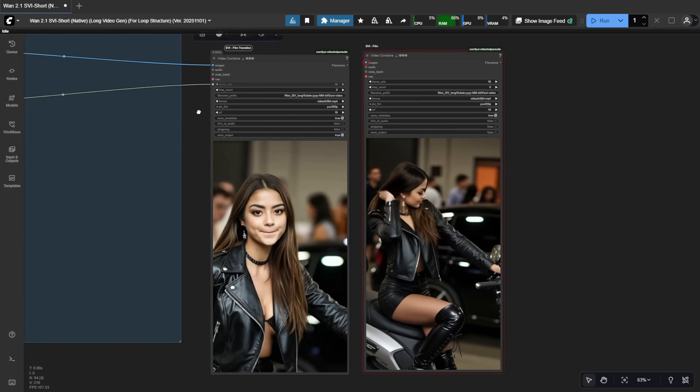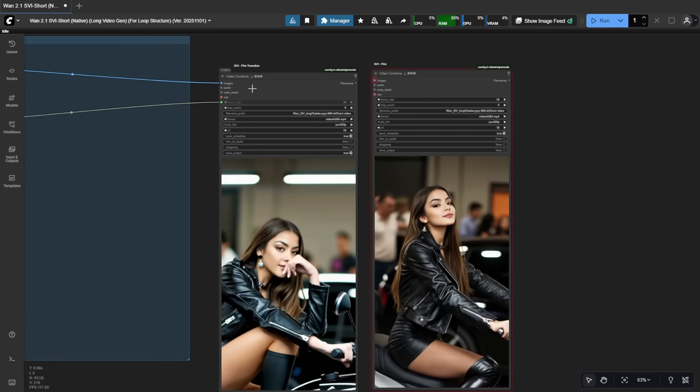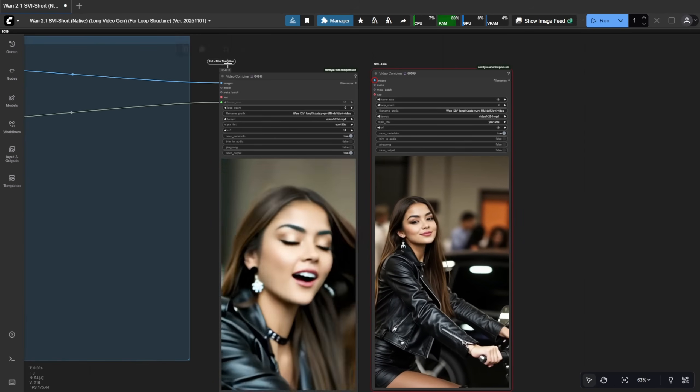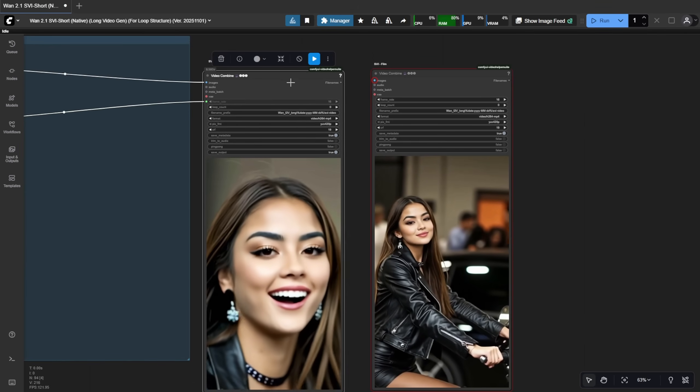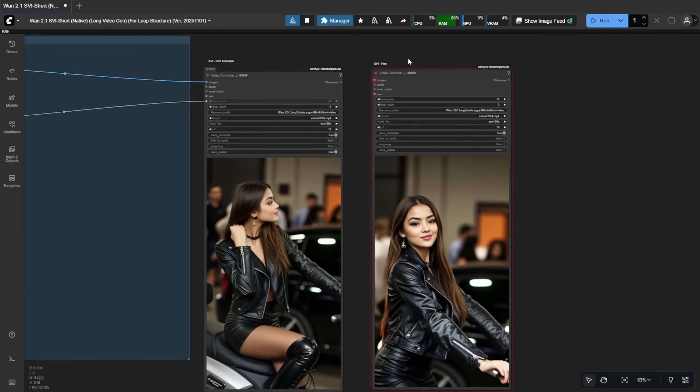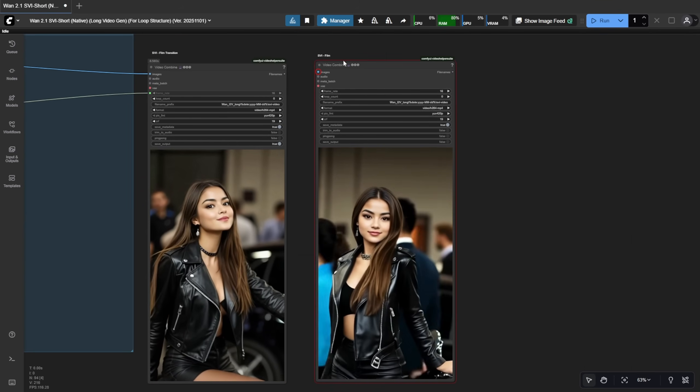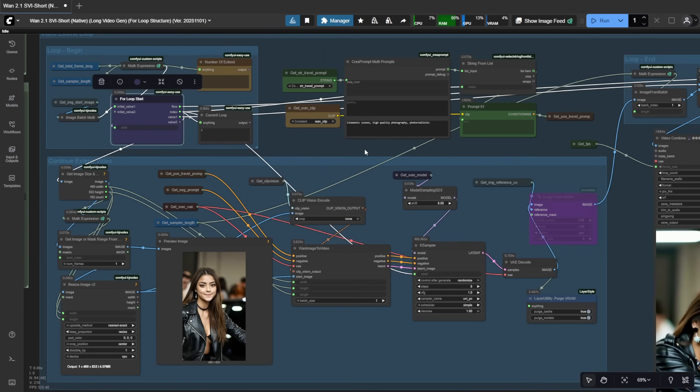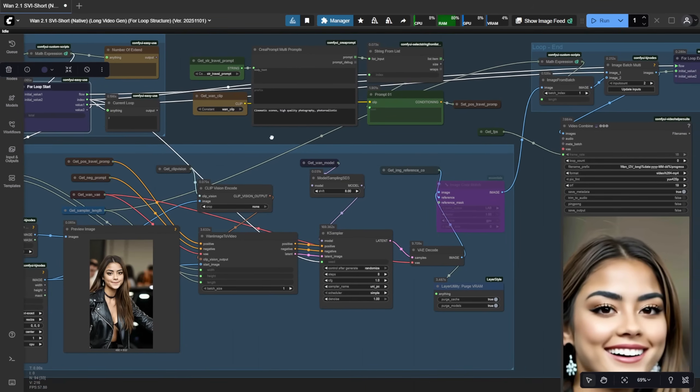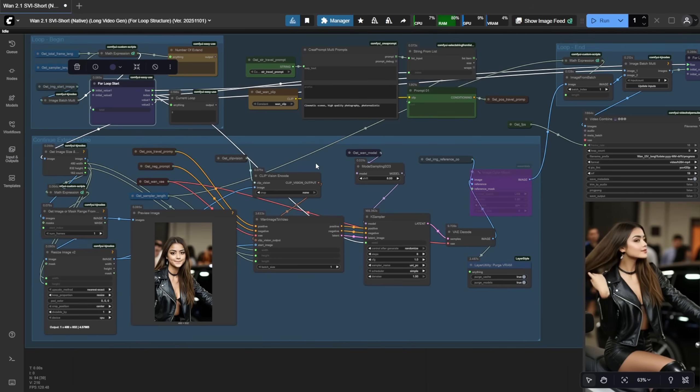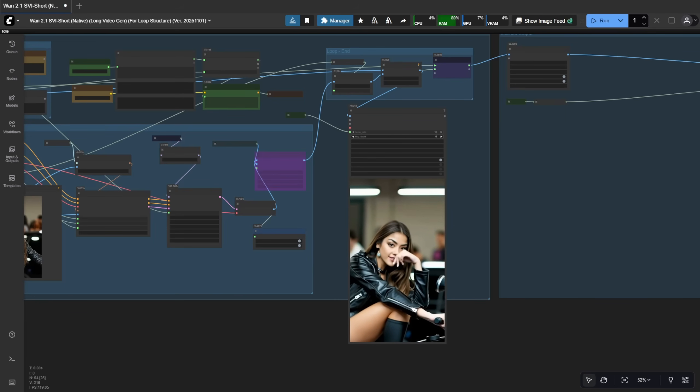This whole setup uses native nodes, essentially image to video. But we stitch the long video together using a loop, as I've explained in previous videos since WAN 2.1 VASE launched. Over the months, we've refined this loop system, and now it's super convenient. Just one sampler group handles everything.